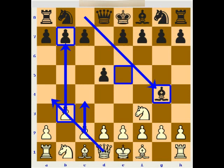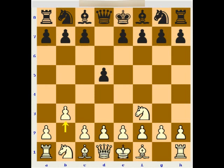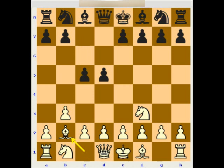Rubenstein played a little too classically with c5. It's a good move — nothing wrong with it — but I think you're not really taking advantage of the drawbacks of b3. White played bishop b2, black played knight to c6, and white plays e3.